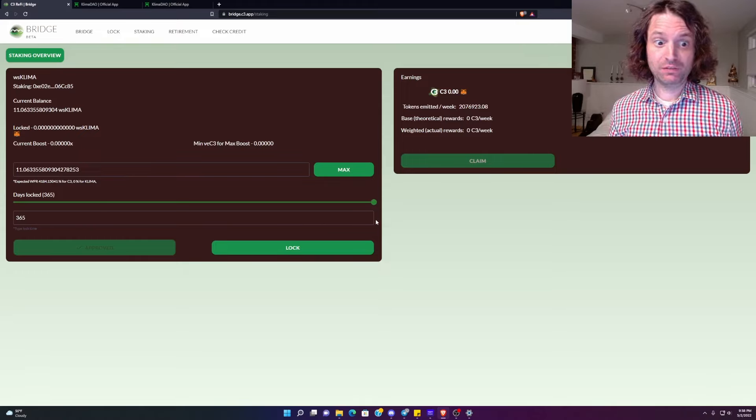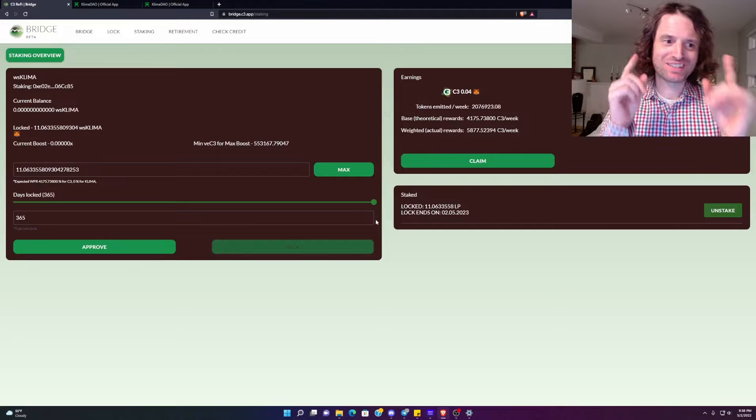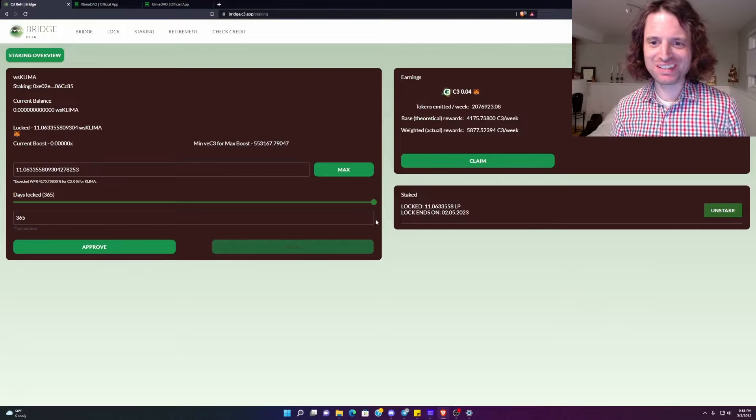This is the waiting for it to work phase. There you go. Transaction completed. And just like that, I'm illiquid. My Klima position in this wallet is now currently illiquid for a year. I will see you in a year.